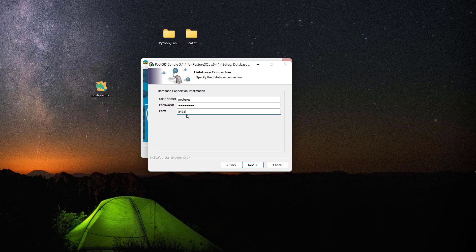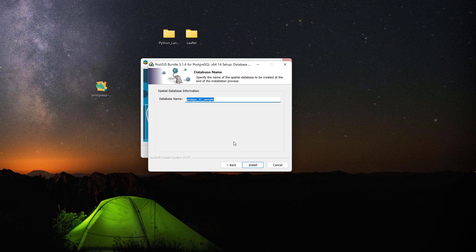In your case it should be 5432 unless you have other PostgreSQL or something running on port 5432. Let's click next. For database name, in my case I'm going to call my database Australia Cultural Heritage Project.